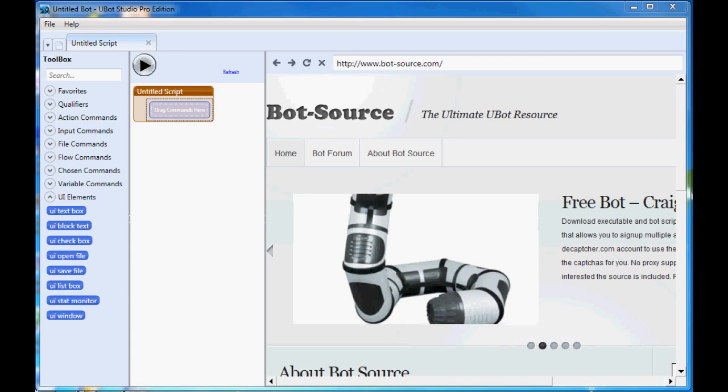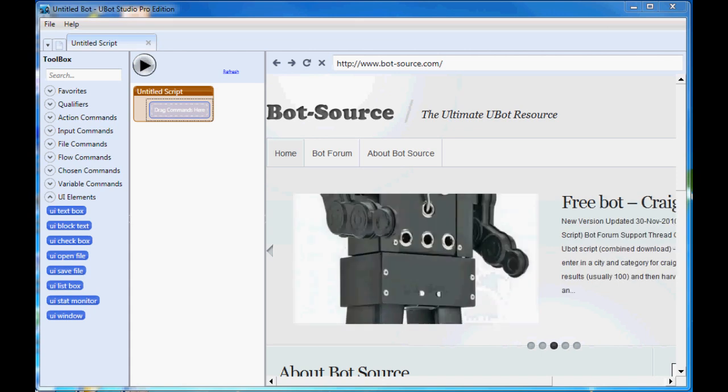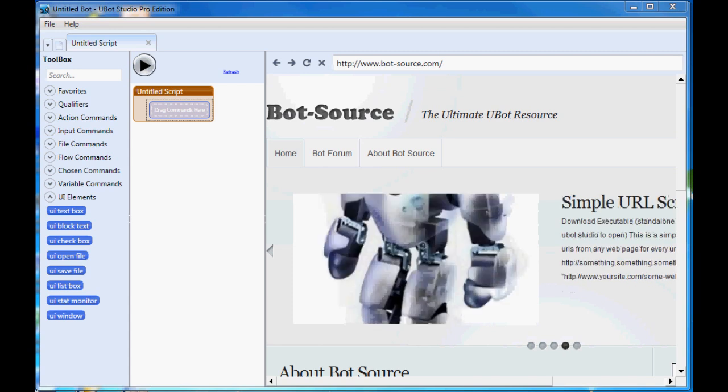All right, this is going to be a quick how I did it tutorial for the TwitUbot that is available on the website for download. I'm just going to walk through building this bot and how I did it. So let's see if we can get started here.